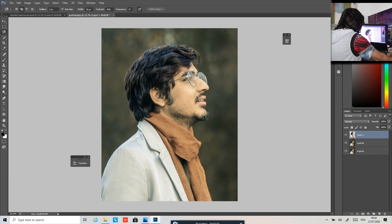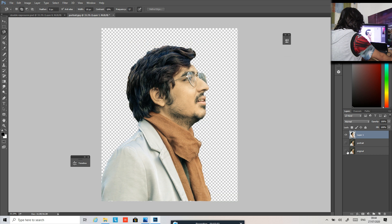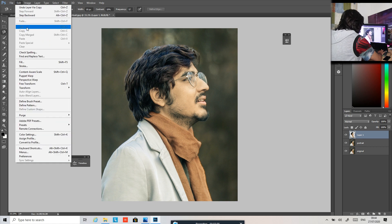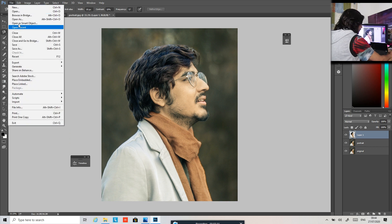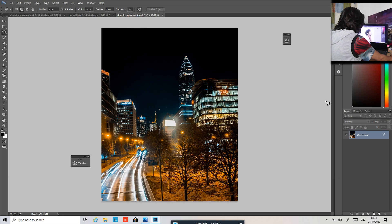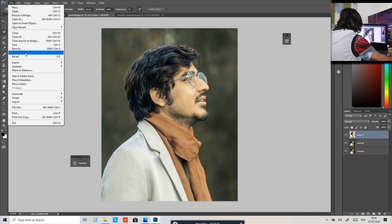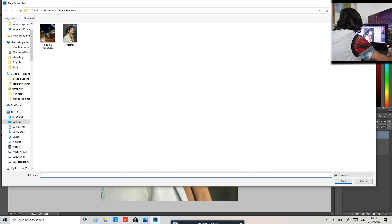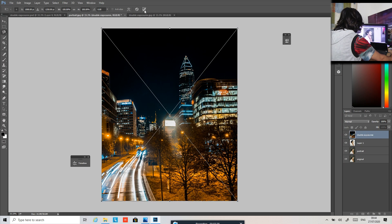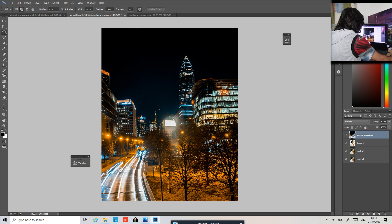Press Ctrl Z — right now you can see the layer is separated. Now the magic begins. Go to File > Import > Open, and open the double exposure image. It will open in the same location. Look, right now it looks good.